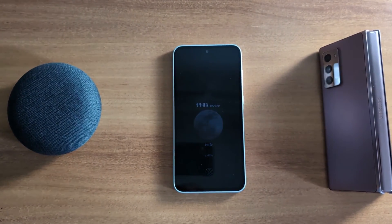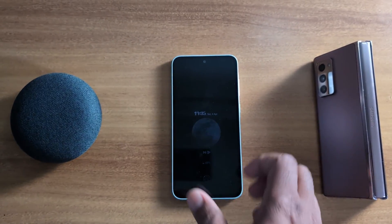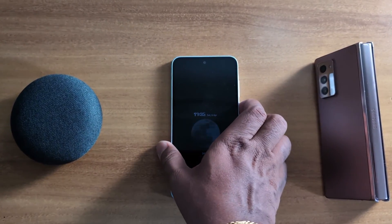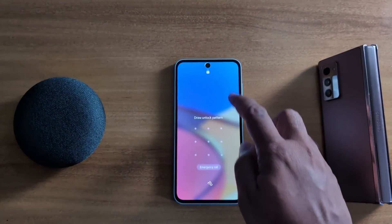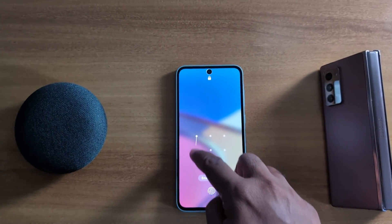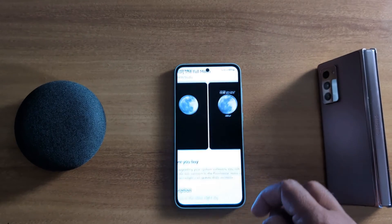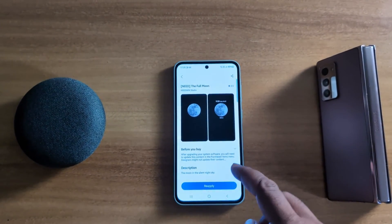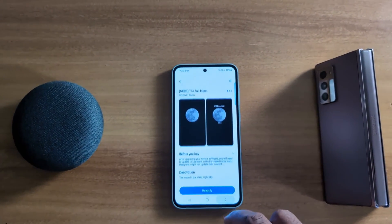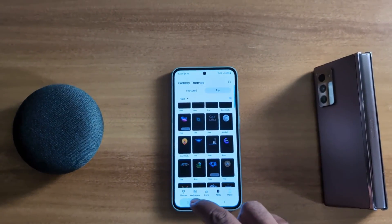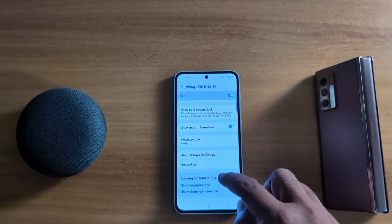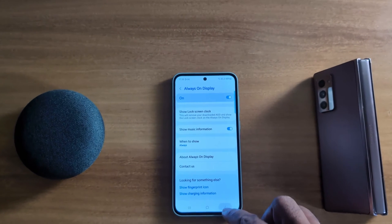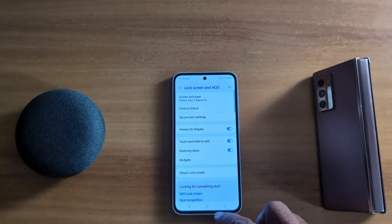So it's quite easy to set the AOD clock style and customize the Always On Display on your Samsung Galaxy A55 5G. That's it — please like and share it!